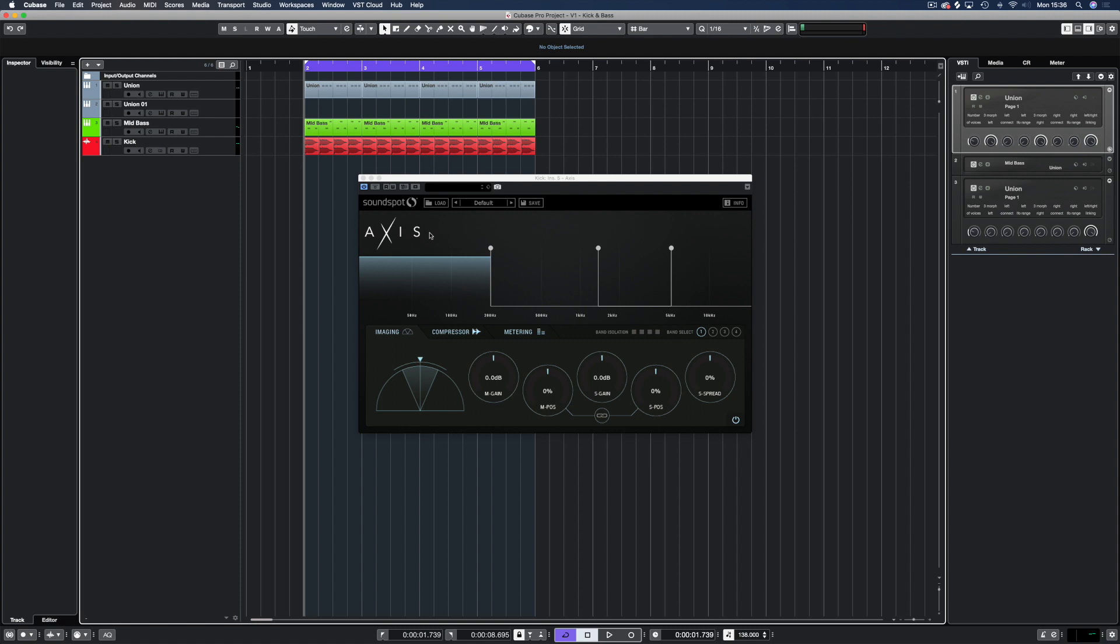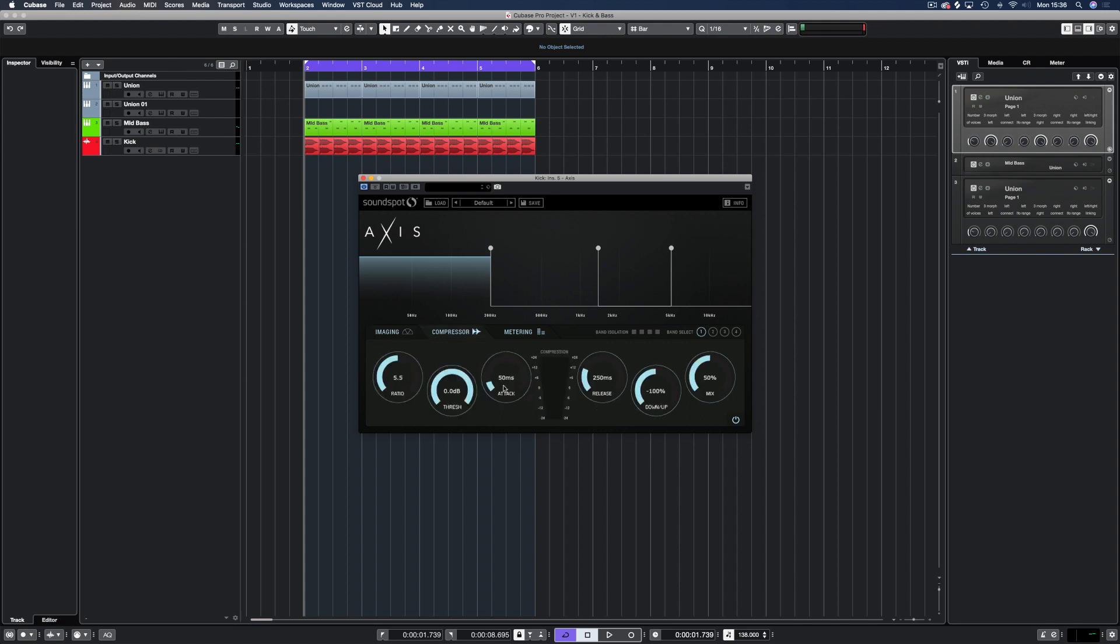The beauty of Axis is we have the ability to control the placement of the mid and side detail using the imaging section. And coupled with a compressor and expander, this is the perfect tool to shape your kick.